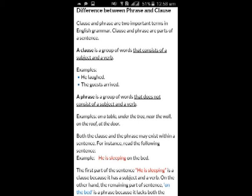Read the following examples. The underlined part of each sentence is a phrase; the non-underlined part of each sentence is a clause. Example 1: She is standing on the roof. Example 2: The cat is sleeping under the table. Example 3: She is drawing a map on the wall. Example 4: She is waiting at the door.